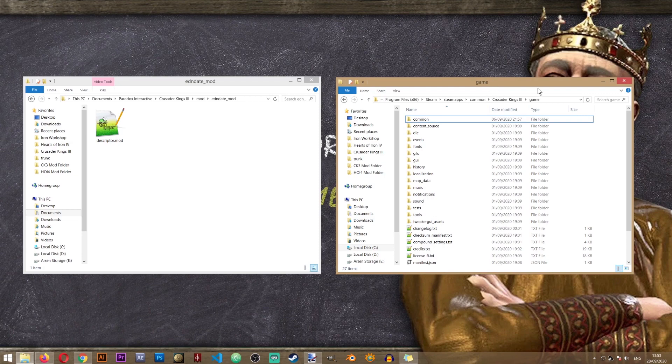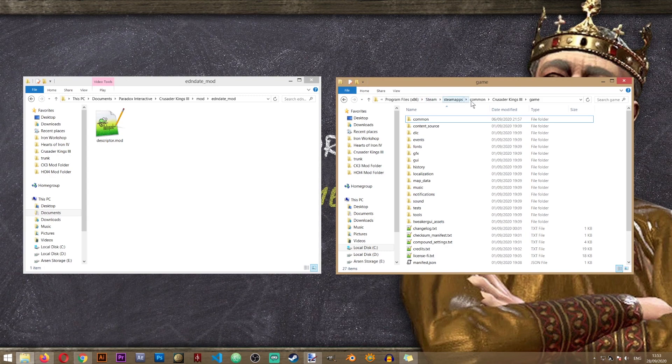And alongside that, I'm going to open the vanilla original game folder, which is located in steam, steam apps, common, Crusader Kings 3 game.